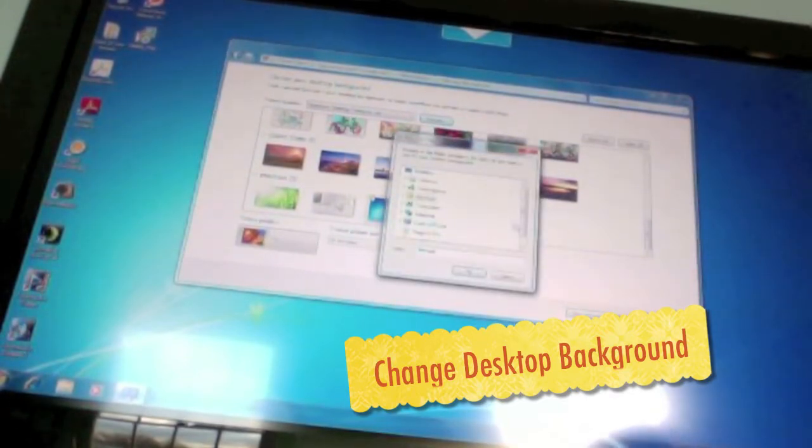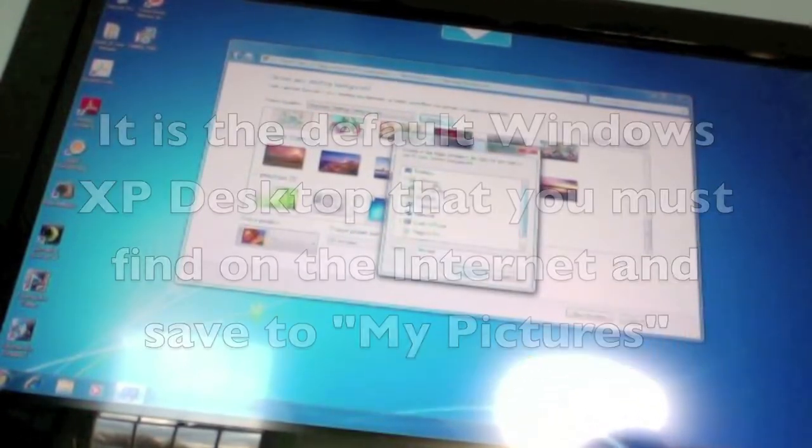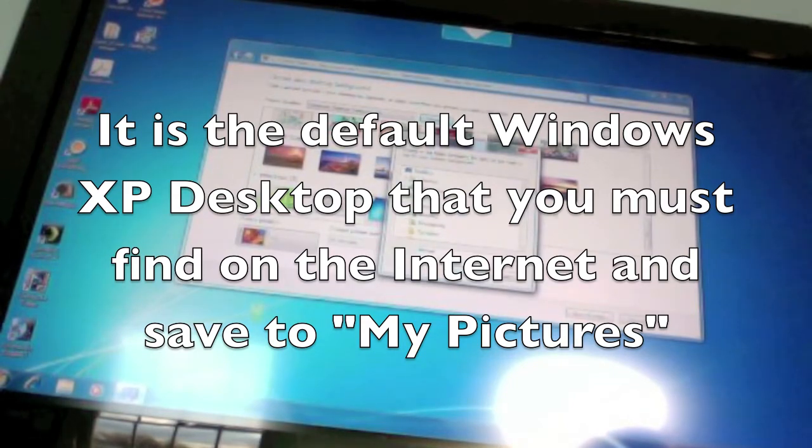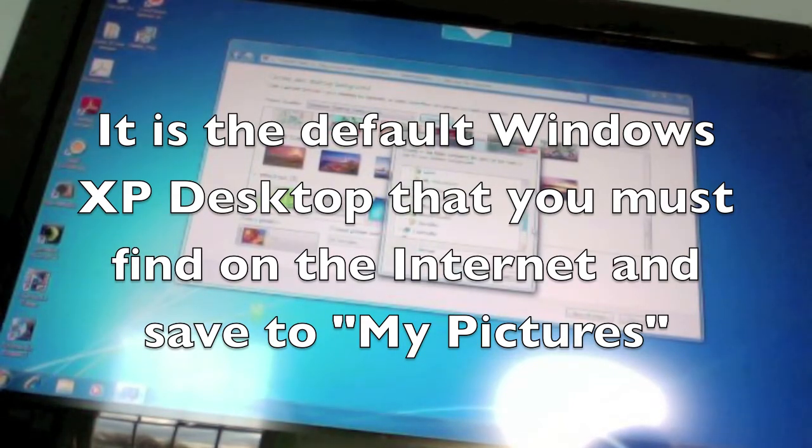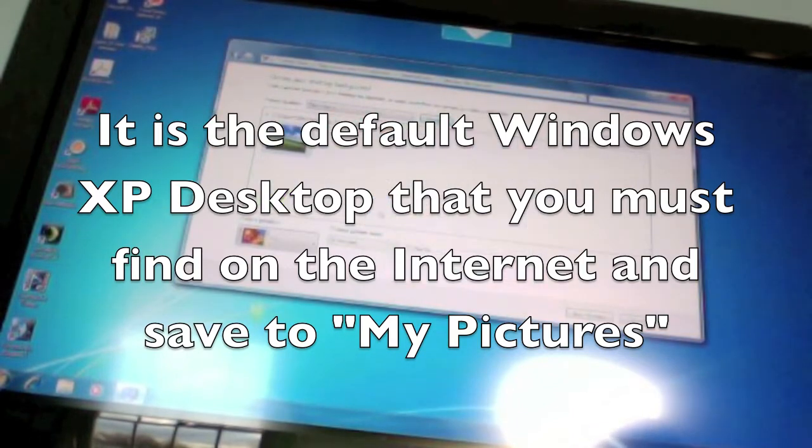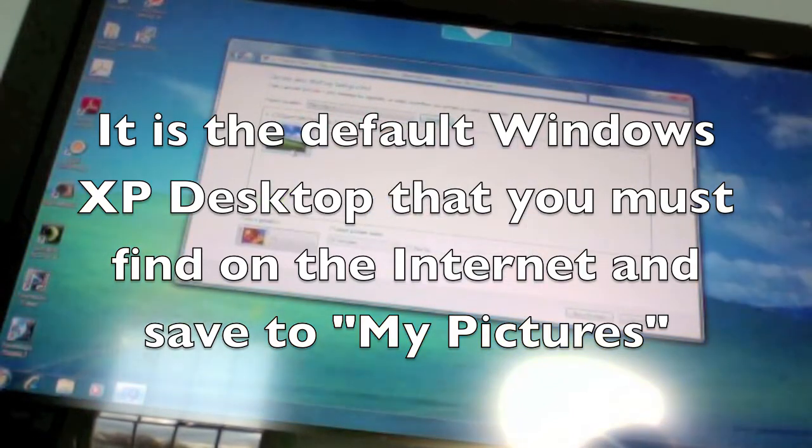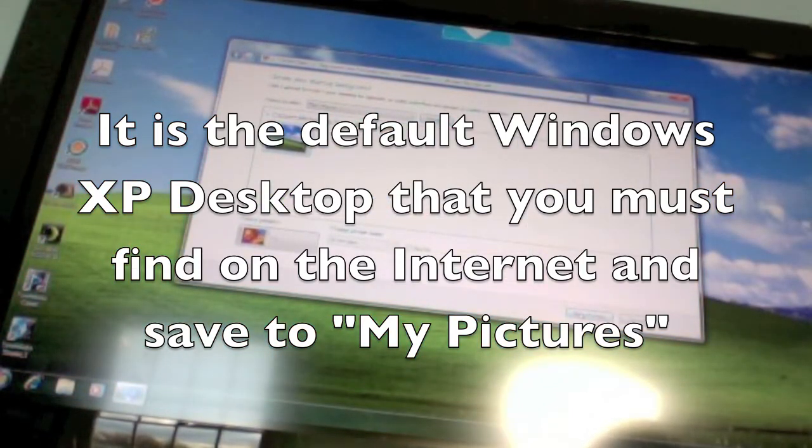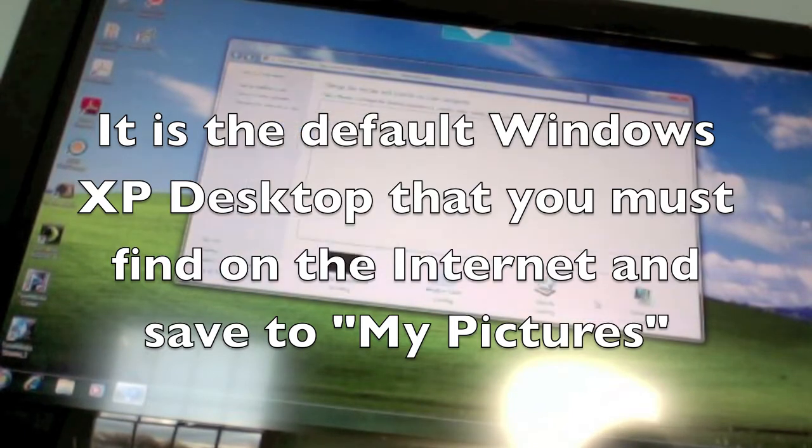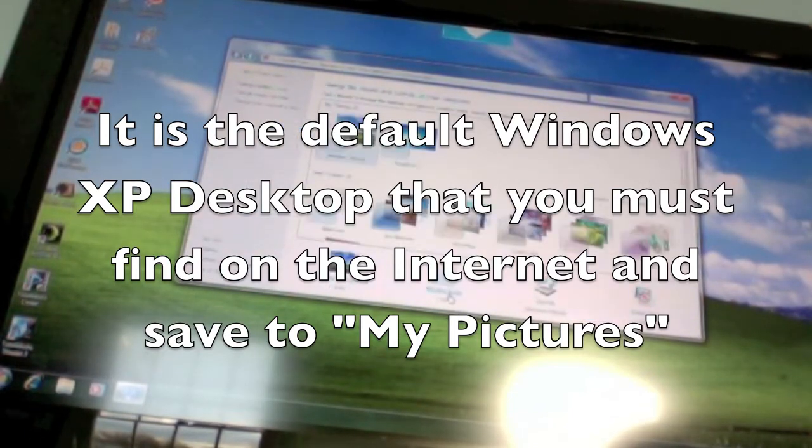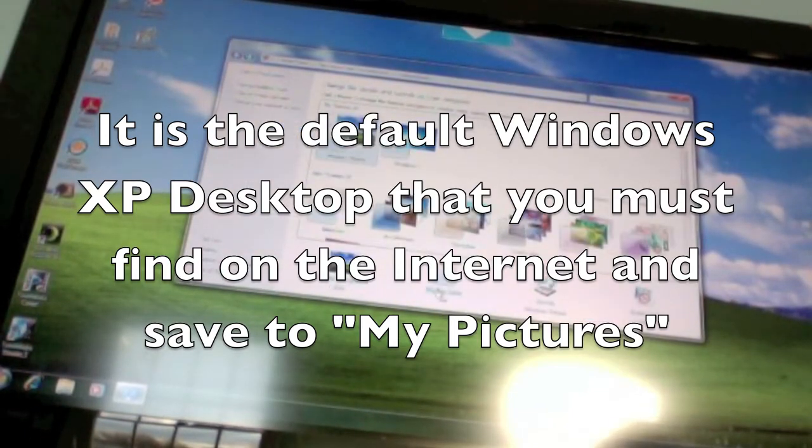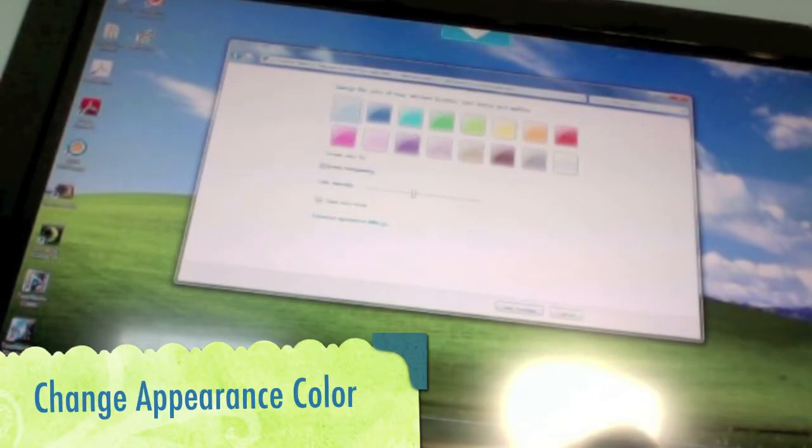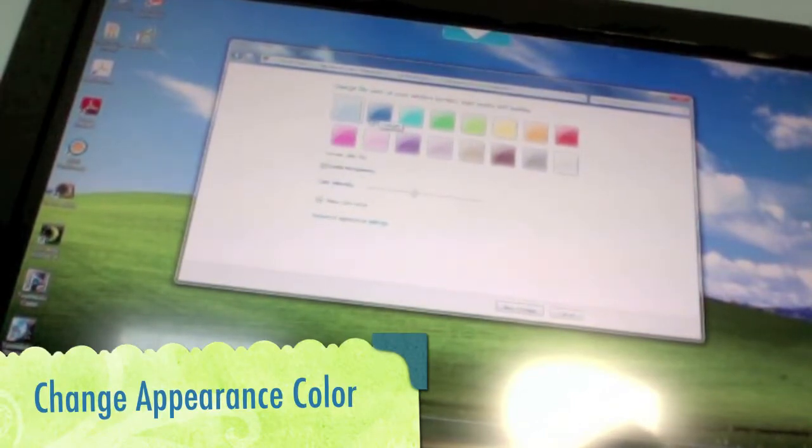This is where I'm going to find it in my pictures. Save the changes and then the window color.